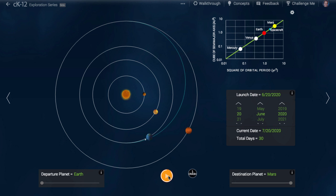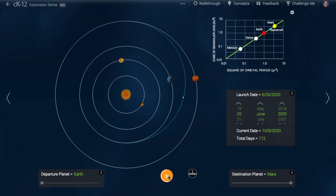See if you can apply the same line of reasoning for other launches, say from Venus to Earth, or from Mars to Venus.